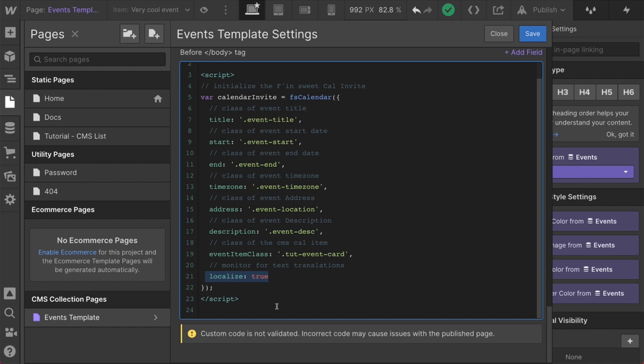If somebody is viewing your website in French or Spanish or English or German, when they go to create their calendar invite, it is going to translate that calendar invite or it's going to use the local language of that user of what they're viewing on their screen to make sure that they understand the calendar invite. This works with Weglot. It works with Google Translate. We worked with Weglot specifically to make sure that this works.